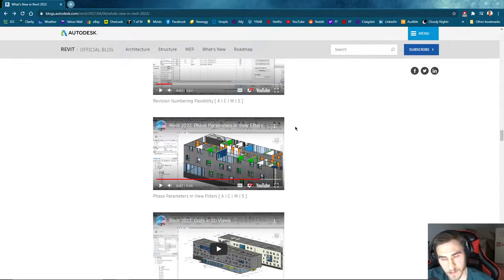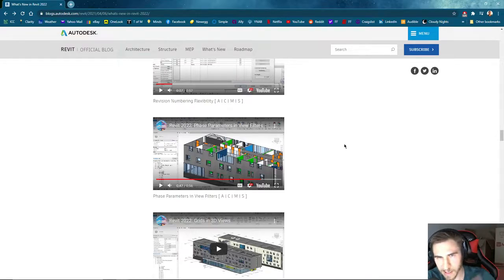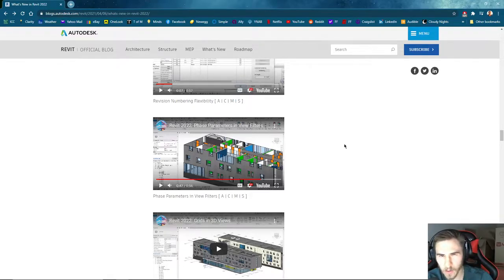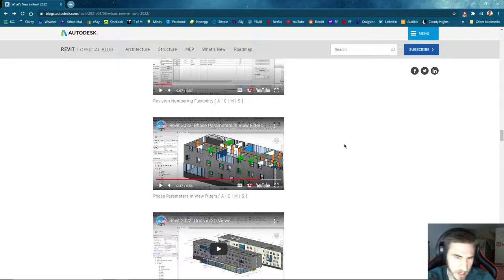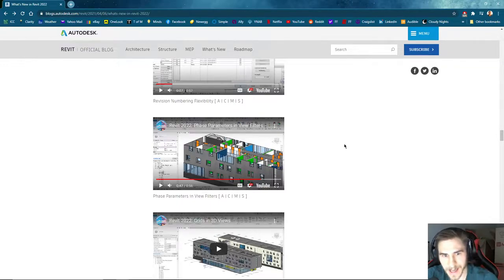It's really nice because phasing is always something kind of confusing. The fact that we can filter using phases is really cool. 2022 is already providing quite a lot when it comes to really mixing things together — whether it's work sets, phasing, filters, schedules, or tagging, it's putting them together in a way where everything seems a bit more integrated, which is really nice. That's what you like to see: things working together.